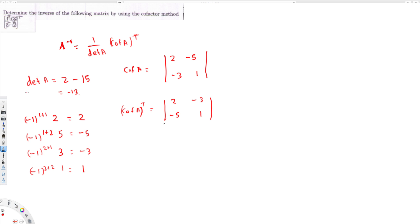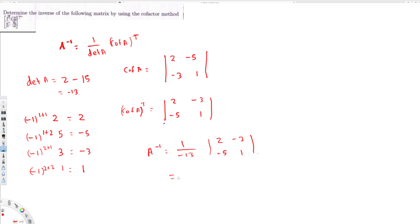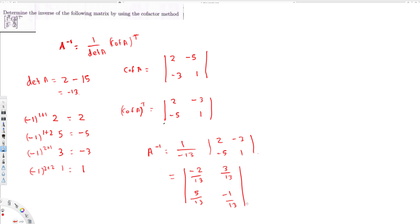Now I can substitute these values into the equation to find A inverse. A inverse equals one over minus 13, times the matrix [2, -3; -5, 1]. Multiplying through gives us: minus 2 over 30, 3 over 30, 5 over 30, and minus 1 over 30. This is the final answer. I hope you guys liked this video — see you next time!